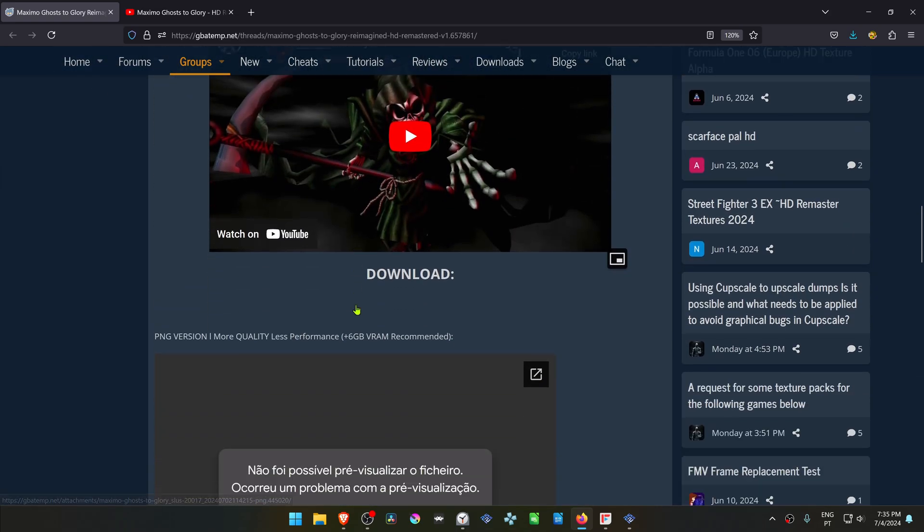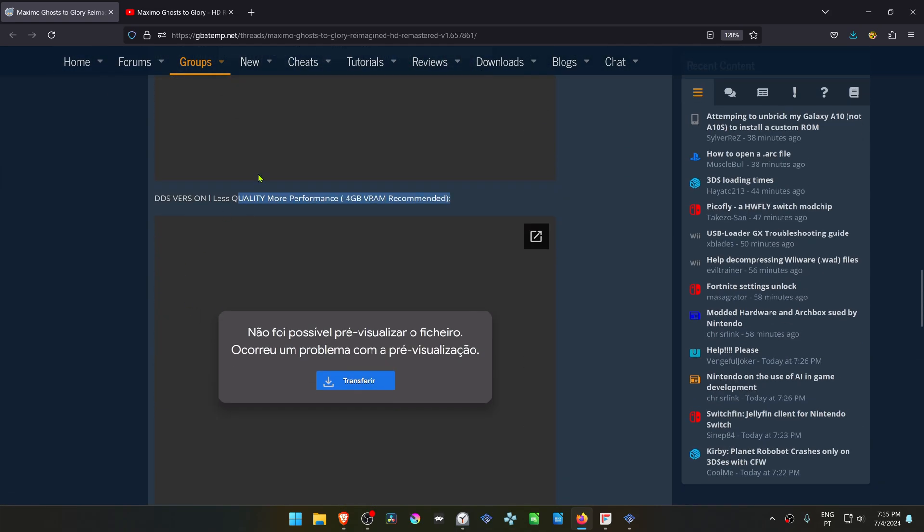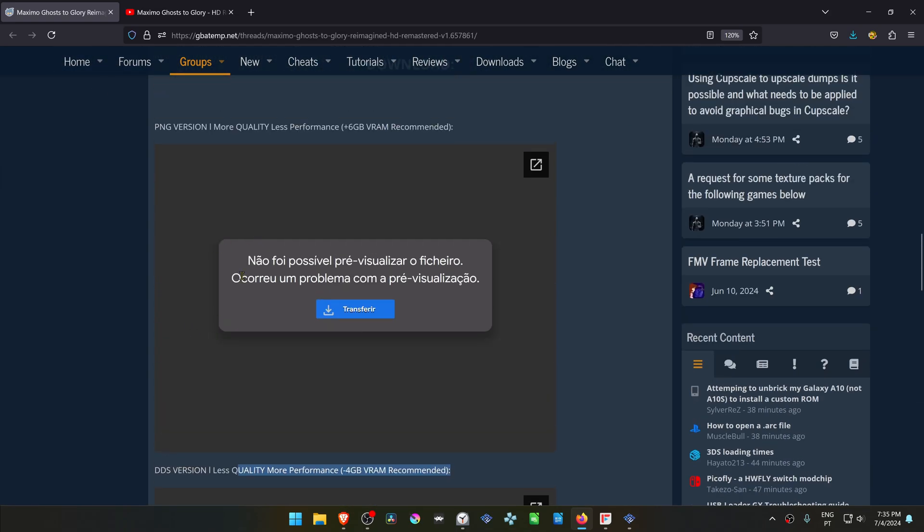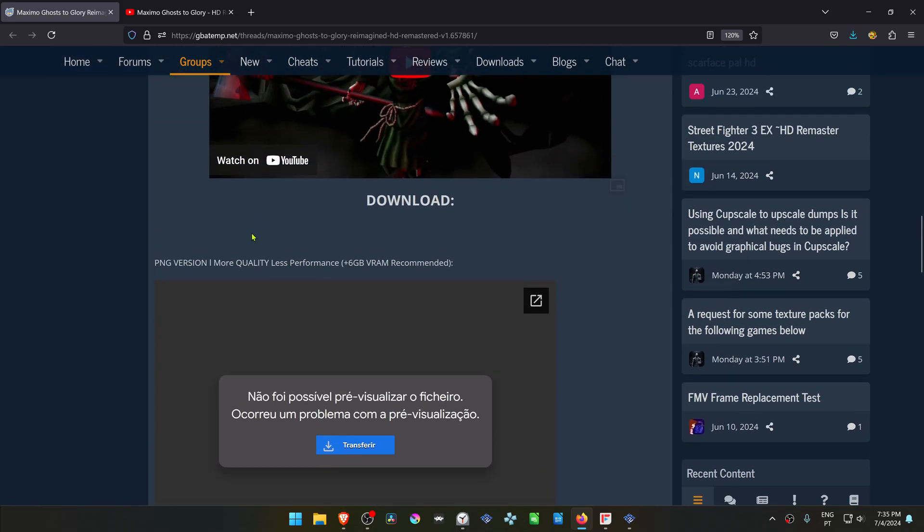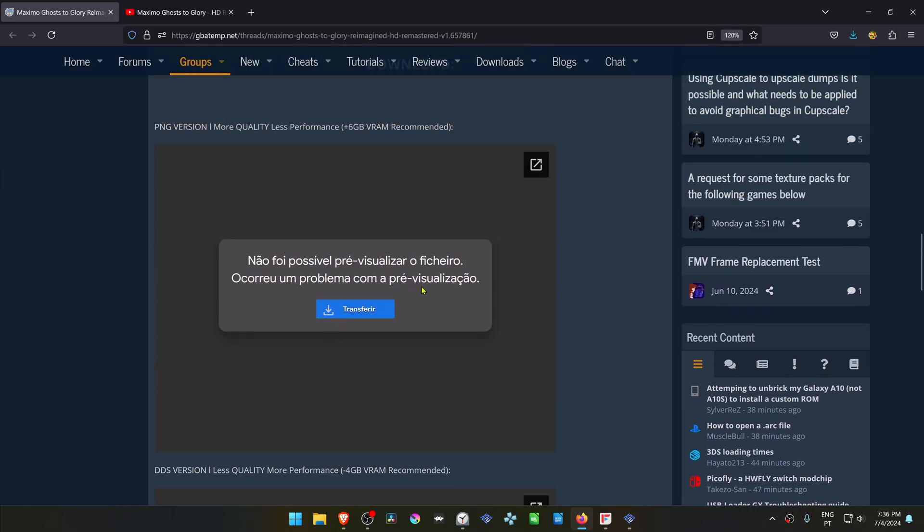Scroll down to the download link and here you have two versions that you can download. The first one is a PNG version, more quality less performance, and the second one is a DDS version, less quality more performance. If you have a low-end PC, this is for you. I'm going to download this one.